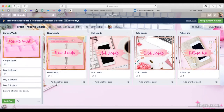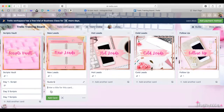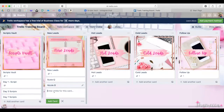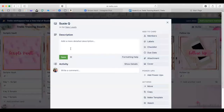Now here's where it gets really neat. In the New Leads list, you can add cards for each prospect — I'm going to put Susie Q, Nicole B, and Sam T. With each of these people, you can really develop a whole process of tracking where you're at in the prospecting and layering process.